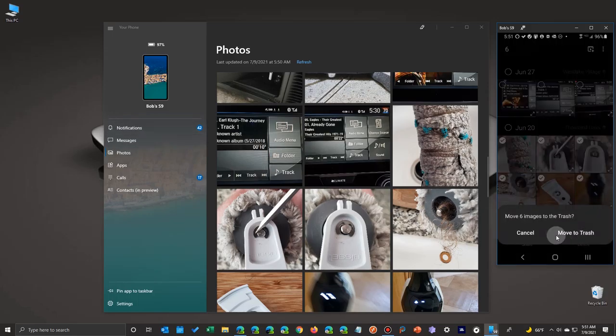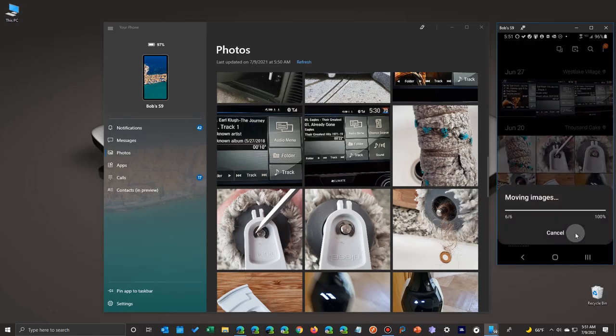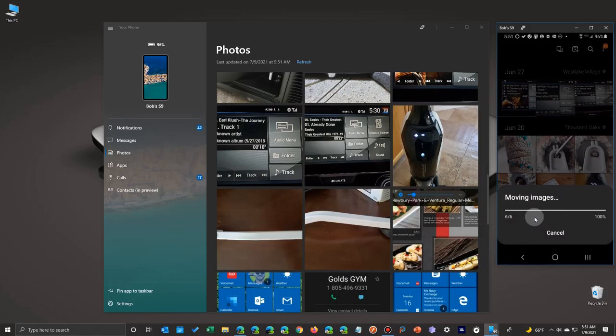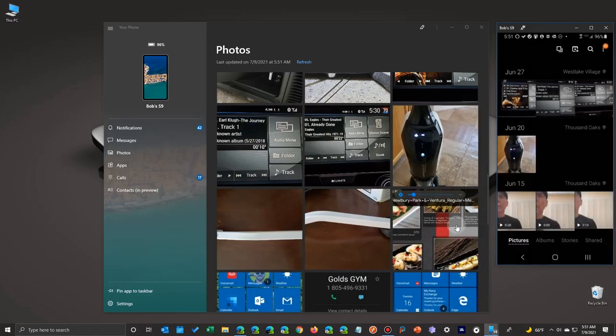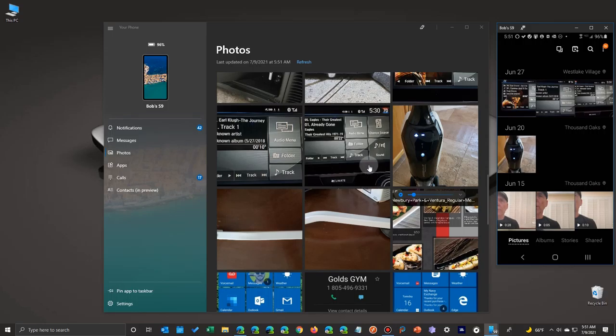So there you have it. Rather than using the quote unquote new feature in the Your Phone app, just use the Your Phone app to delete photos from wherever you're sitting.